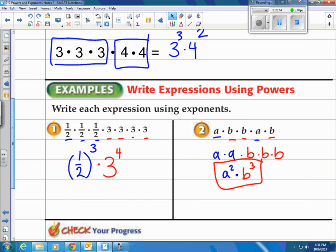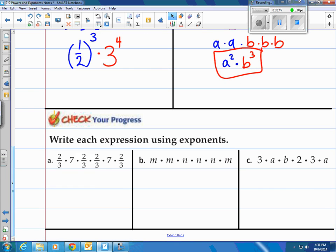Here's your final answer. You try a couple — how about 3 of them? Stop the video, do these 3, come on back and see how you did.